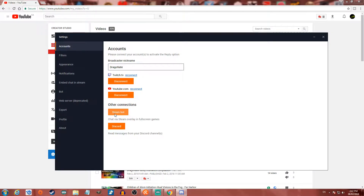You can also connect to SteamBot, which is chat via Steam overlay in full-screen games — I haven't tried this one out. There's also a Discord integration, so you can read messages from your Discord channels as well, which is neat if you want a dedicated stream Discord channel.